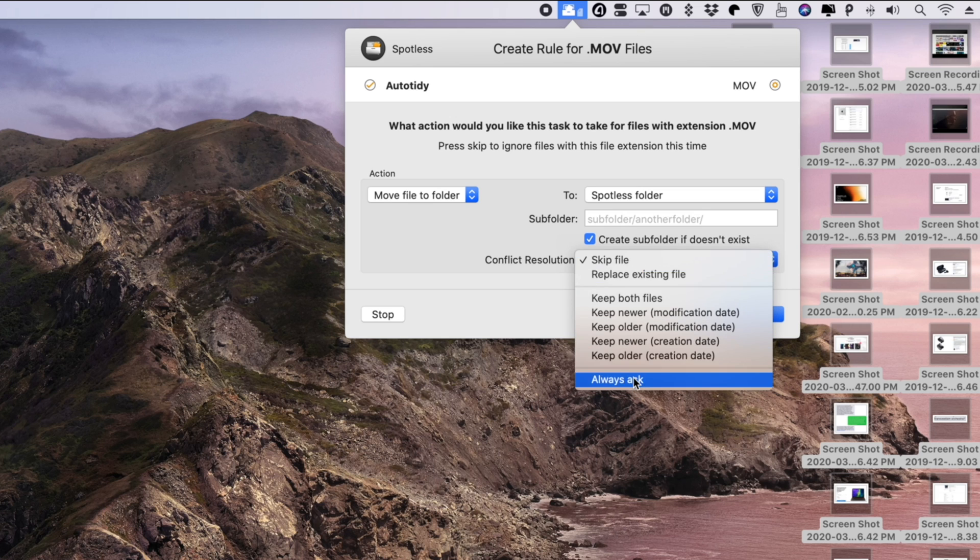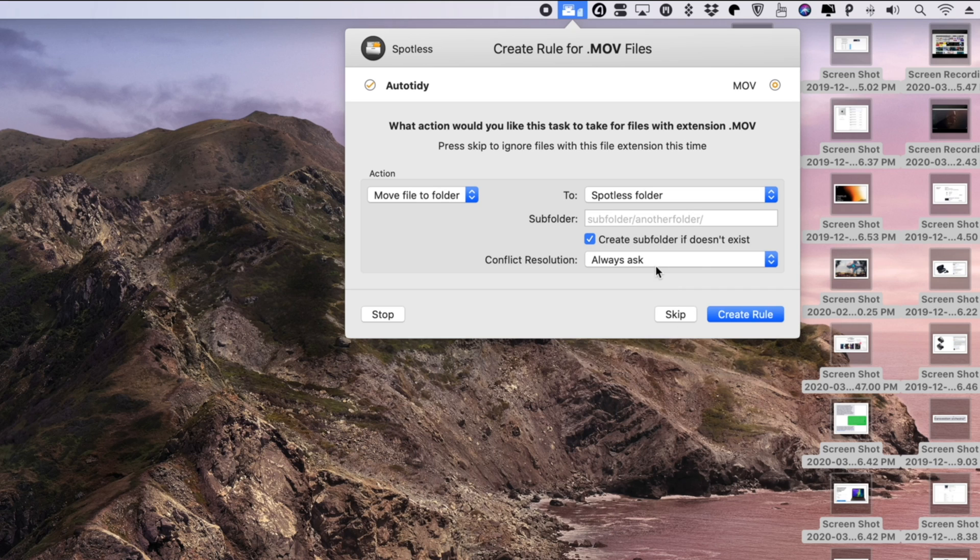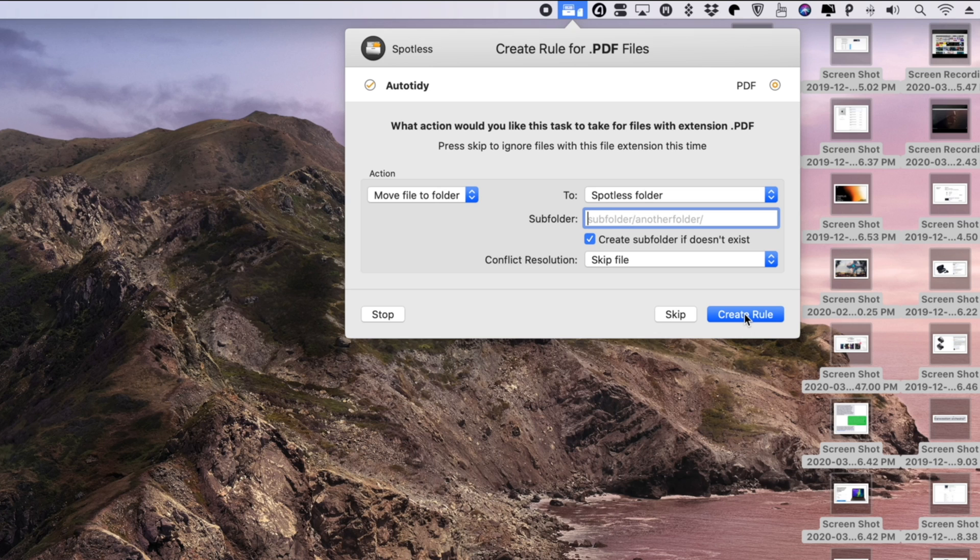You can even create customizable rules to really take advantage of the app's organizational system. Choose from a list of actions, set the specifics, and then let Spotless do the rest.